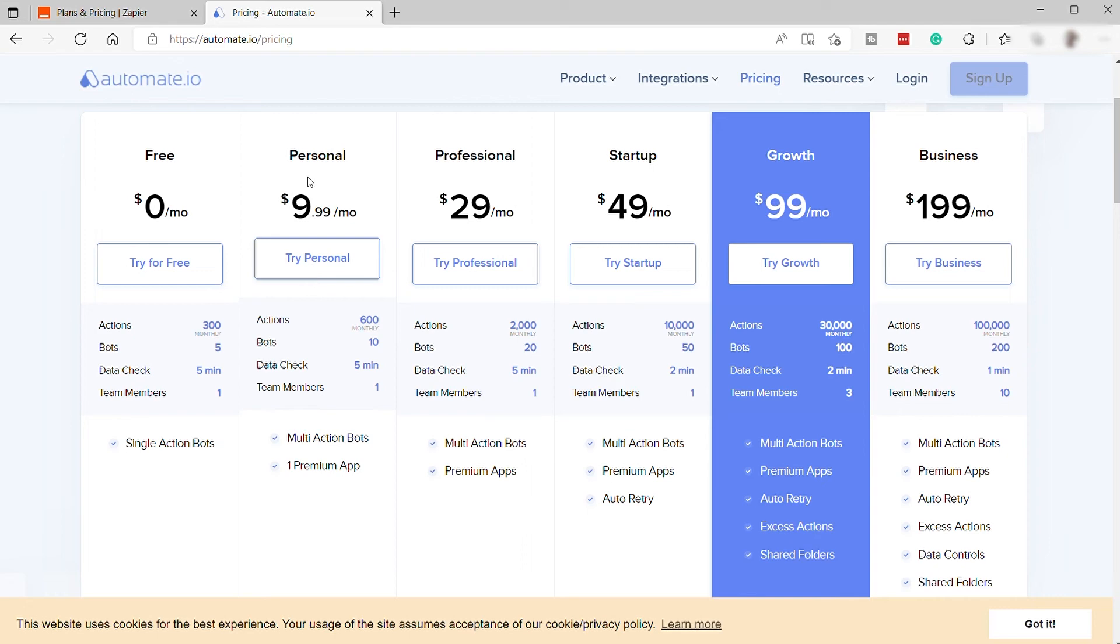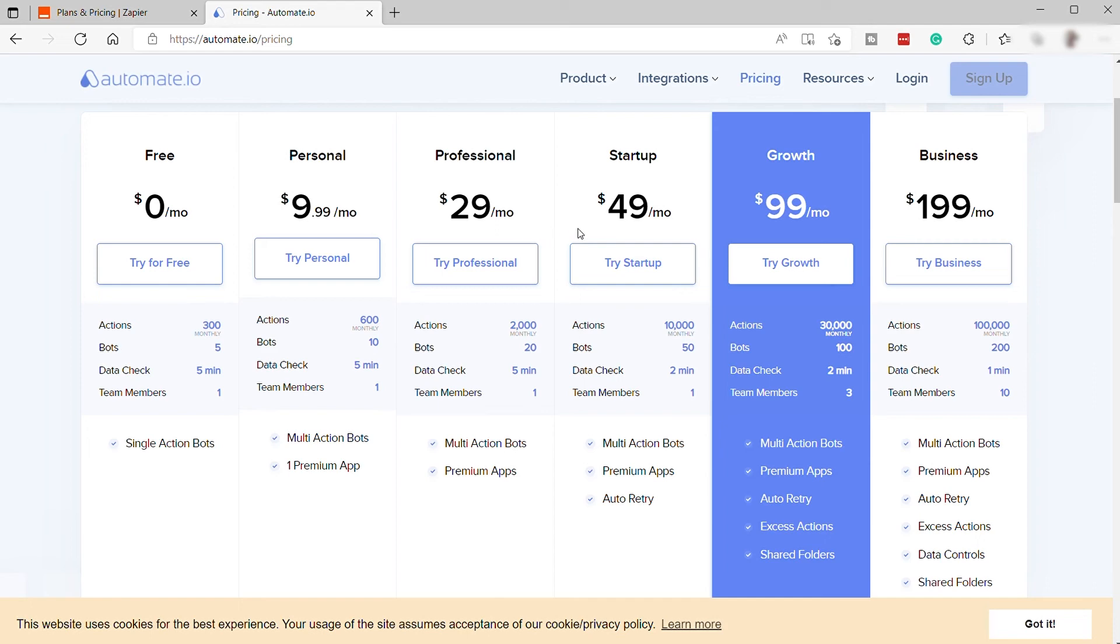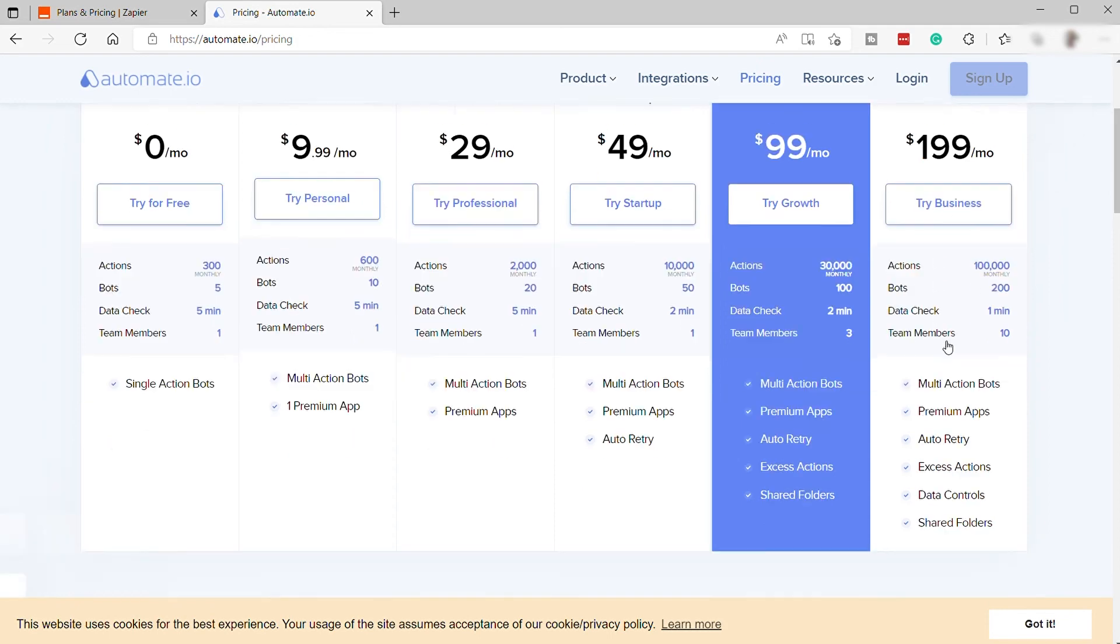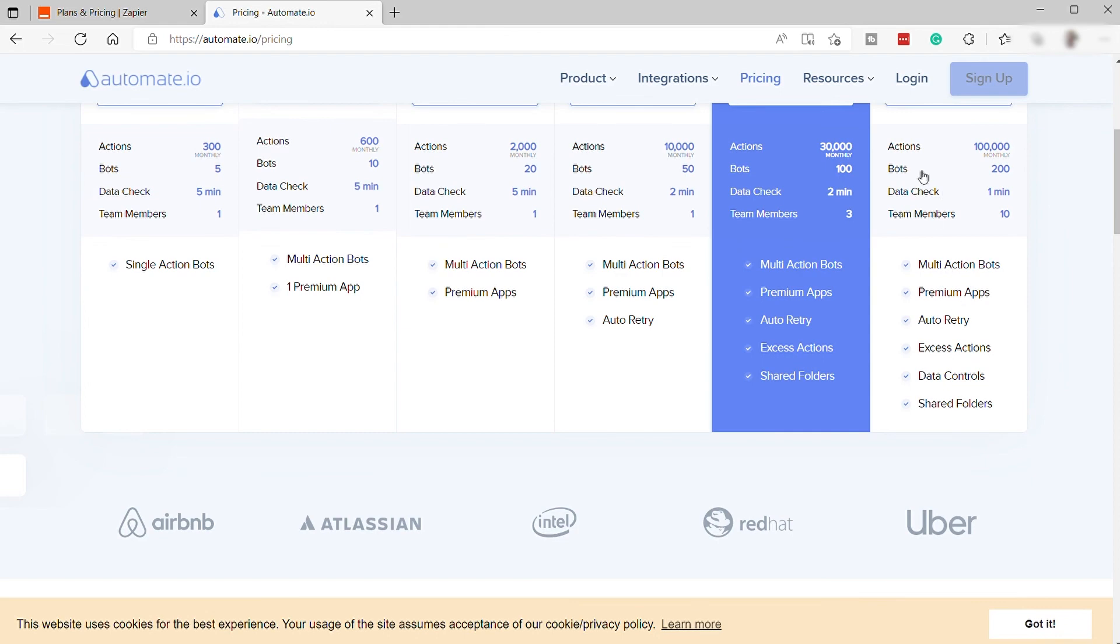The next plan is the Personal plan for $9.99 per month, and you can have 600 actions per month. They also have the Professional plan for $29 per month. And the next one is the Startup for $49 per month. And then the Growth plan for $99 per month. And the last plan is the Business plan for $199 per month. And you will get all these features here.